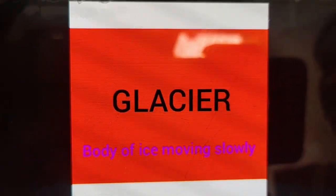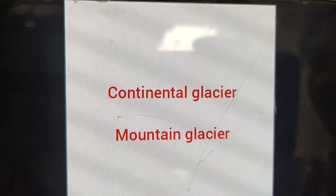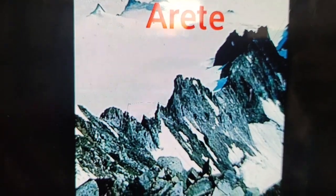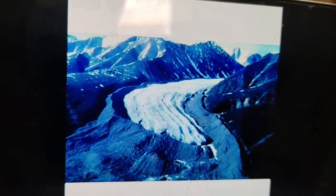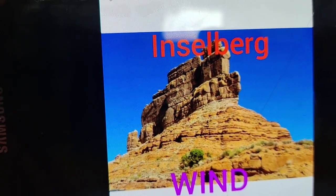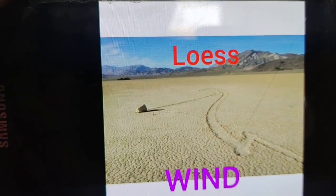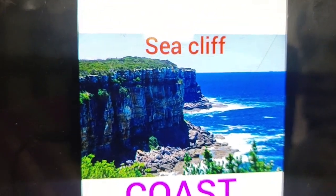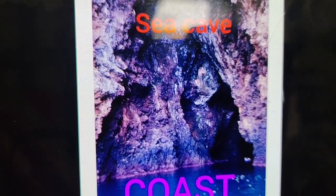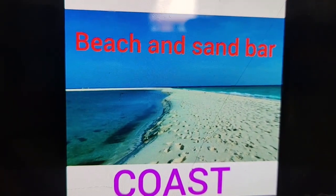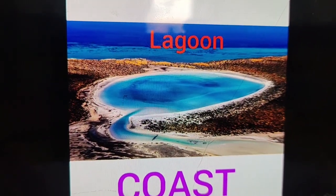In the glacier, the body of ice moving slowly is called a glacier. We have two types: continental glacier and mountain glacier. Next one is a cirque, and after that is the arête. And next one is moraine — moraine is also one of the glacier landforms. And next is wind — that forms a mushroom rock. And also Inselberg. And barchans. And this is a coastal area — sea cliff, sea cave, sea arch and sea stack, beach and sandbar, and lagoon.